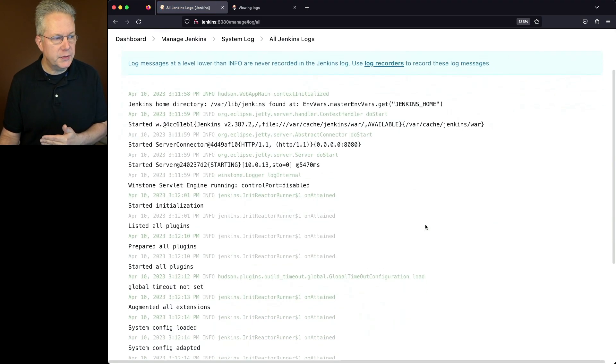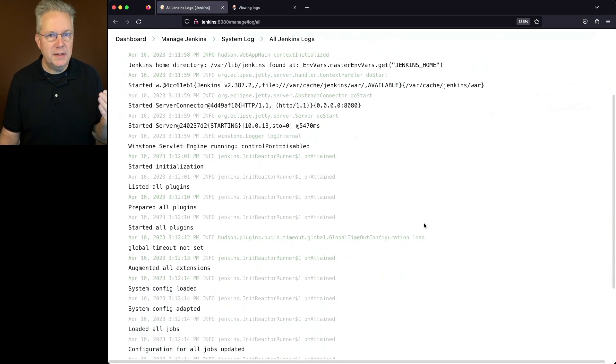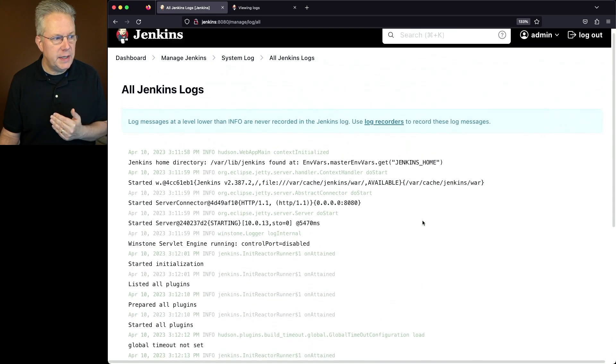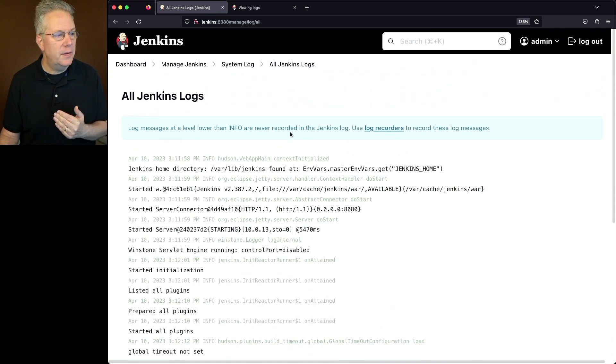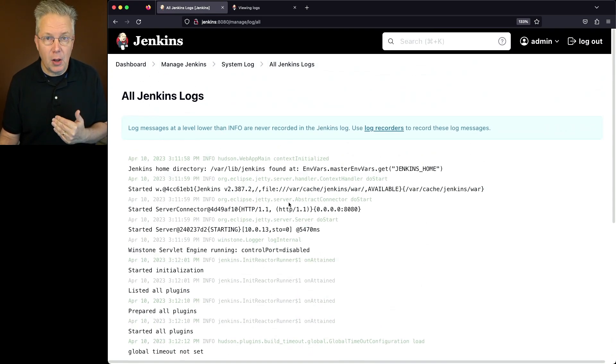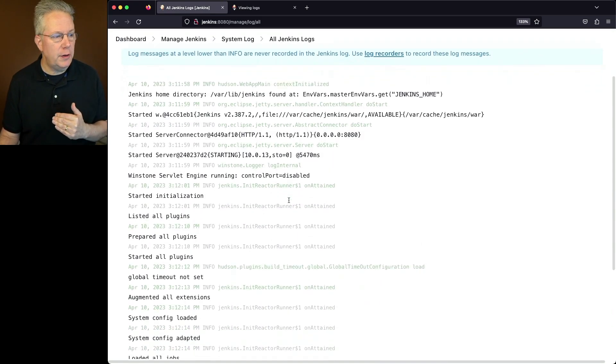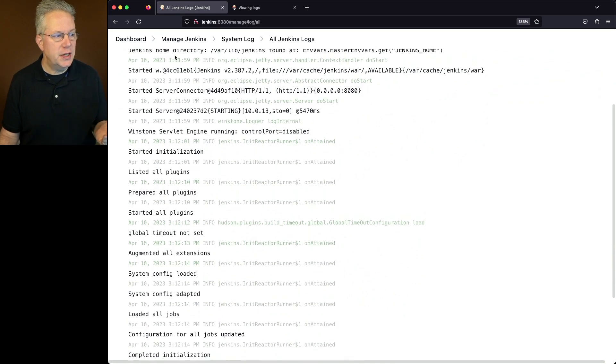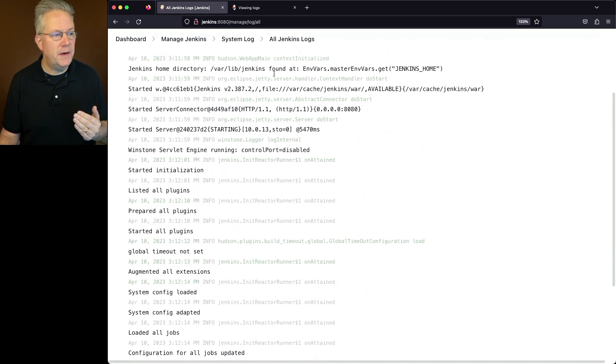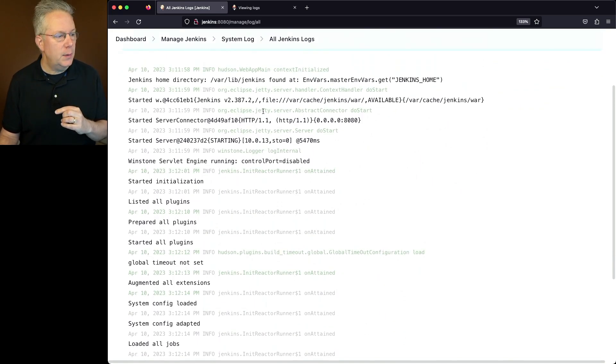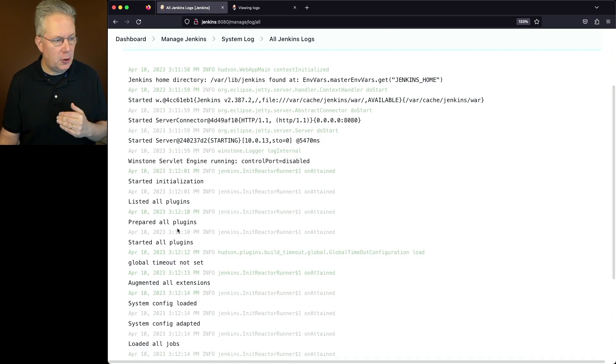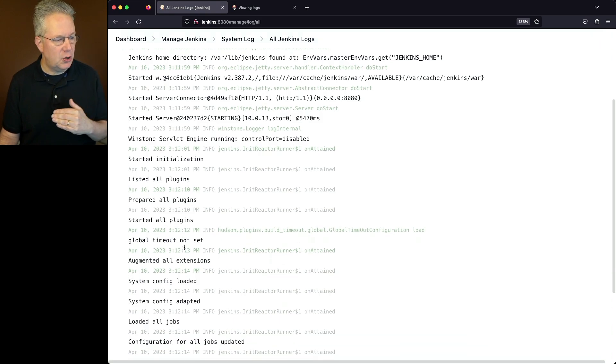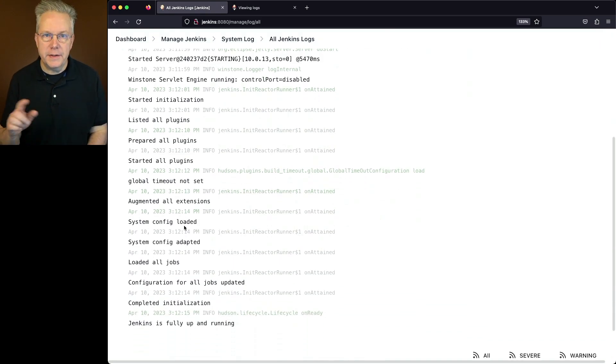What you'll see here is a list of certain entries that are from the system log. So if we take a look here, the very first line is the Jenkins home directory found at envvars. And then we see Listed All Plugins, Prepared All Plugins, Started All Plugins.